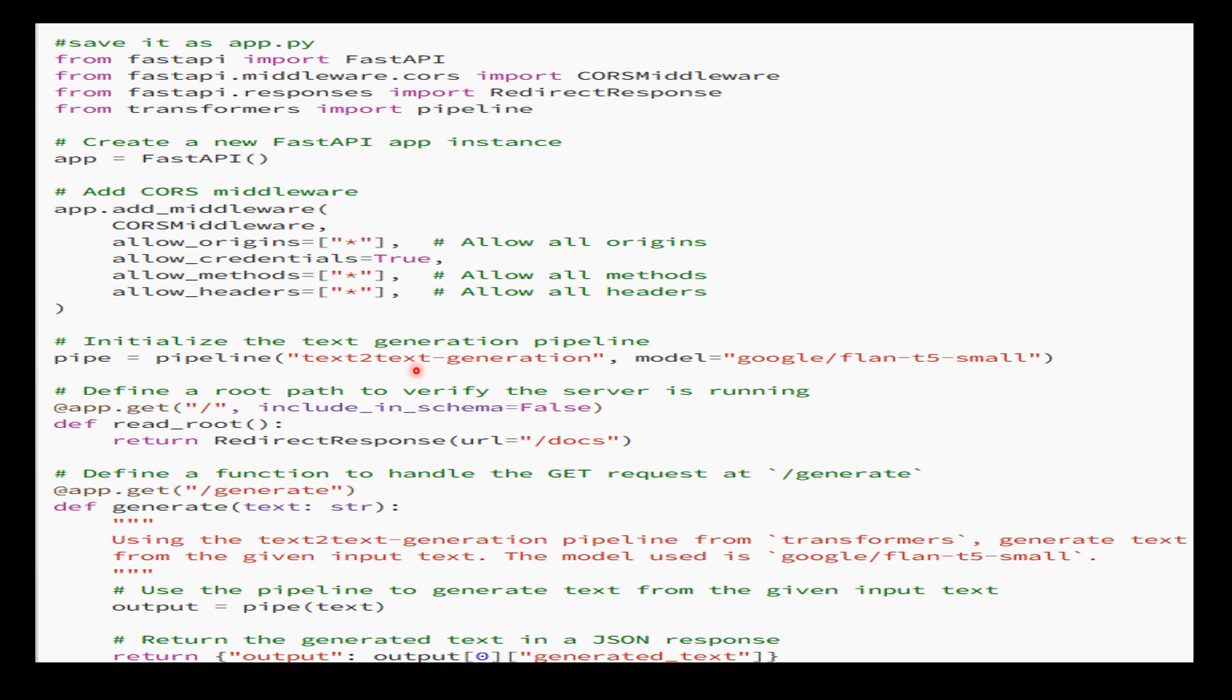When you run this FastAPI app and access the generate endpoint with a GET request, it will generate new text based on the provided input text and return the result in JSON format.